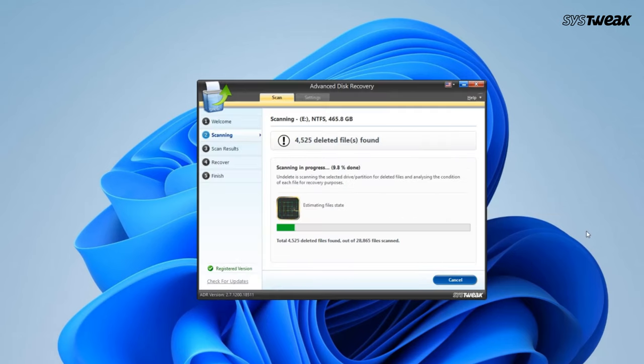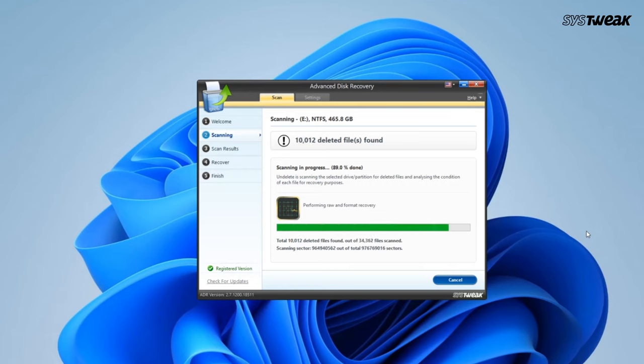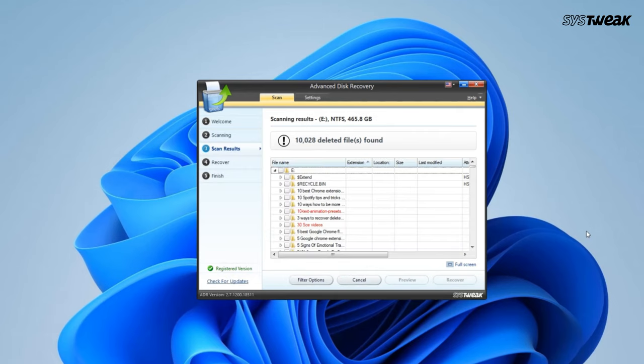Wait for the scanning process to get completed. Once the scan is complete, you will see the list of all your deleted files.